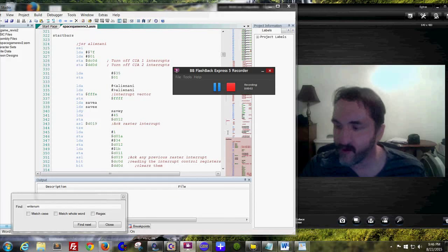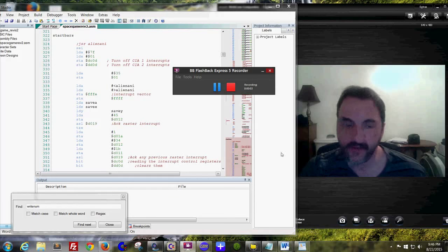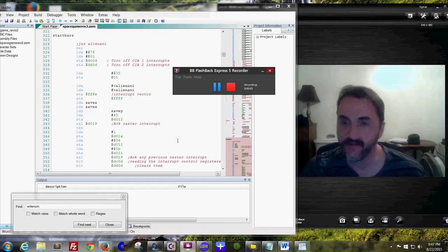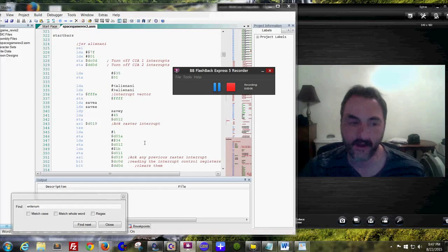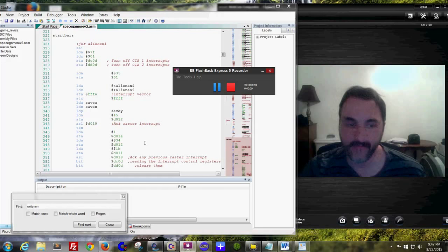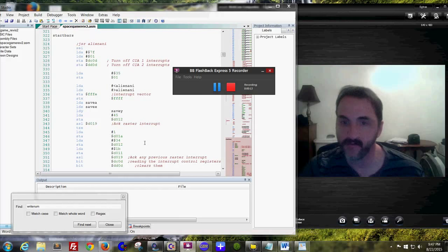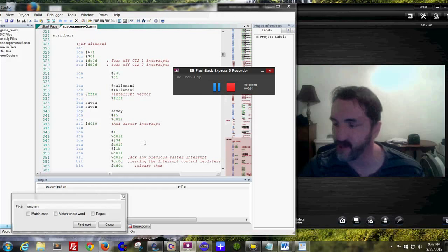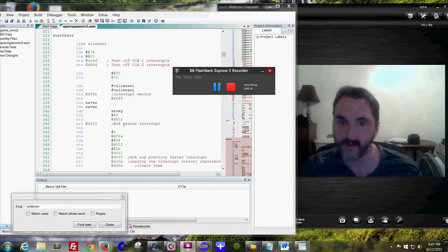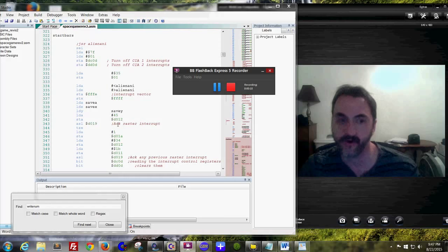Hello everyone, welcome to my YouTube channel. This is Steve, and I know this is long overdue, but based on some feedback I received recently, I decided to find time to work on this Commodore 64 project, or game if you will.